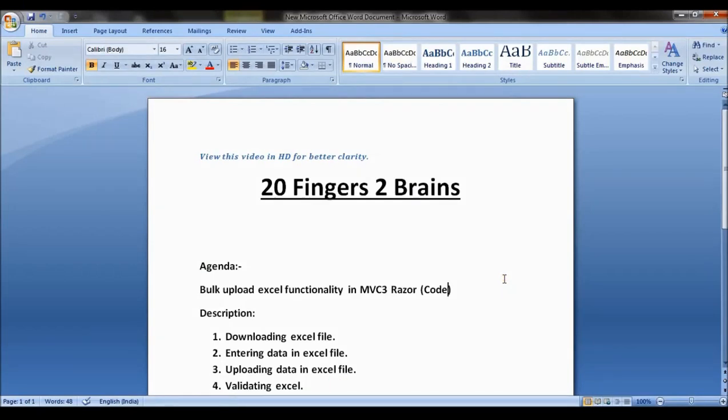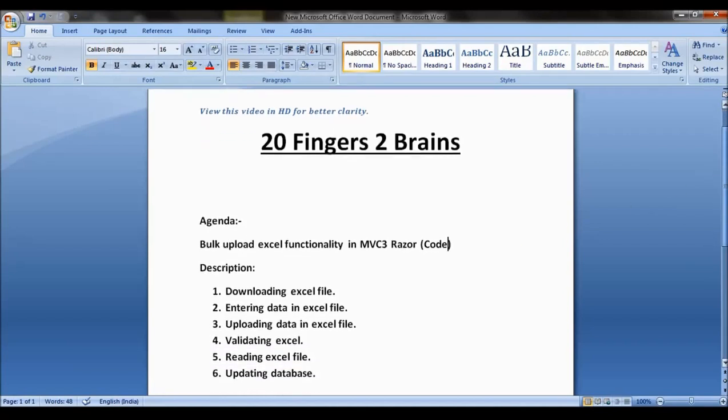Hello friends, this is the second part of Bulk Upload Excel functionality in ASP.NET MVC Razor. In this video we will be walking through the code.